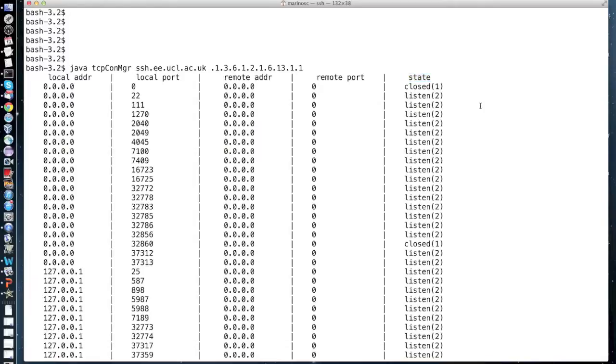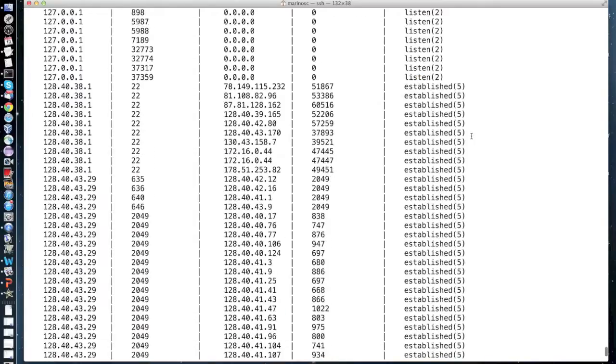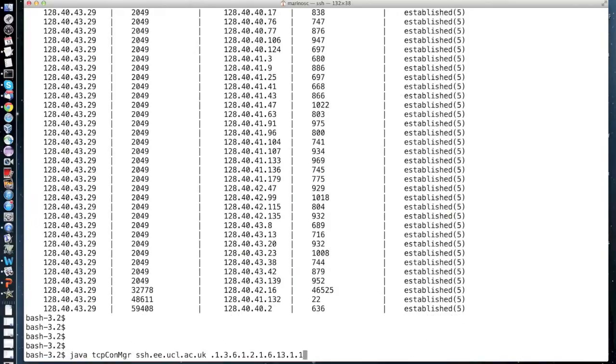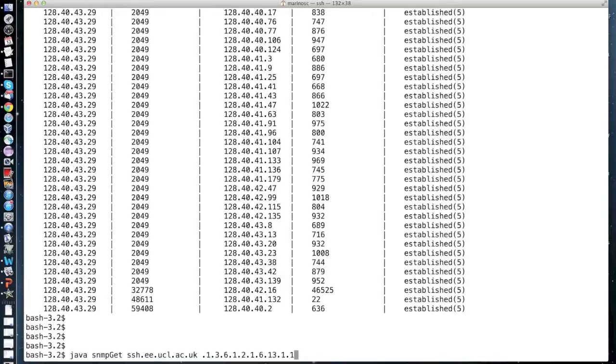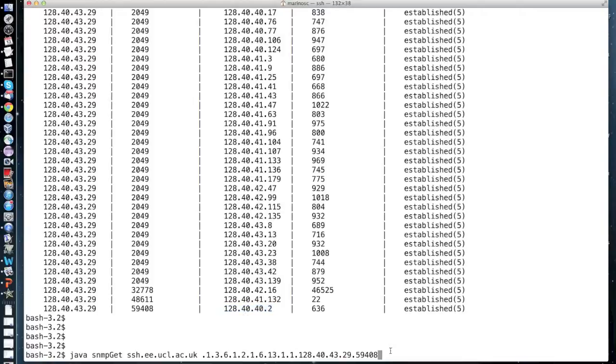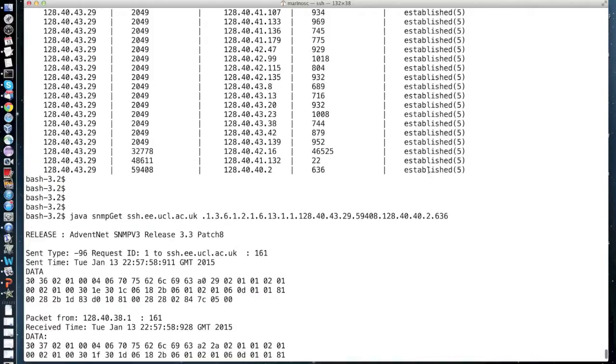Having discovered specific object instances, I can also use the first exercise to directly monitor the state of a particular connection. Using the object identifier of the TCPConnection table I can construct the whole instance of the object using the local address, the local port, the remote address, and the remote port. This gives me back the value of the specific instance which is 5 and this value corresponds to the state established.